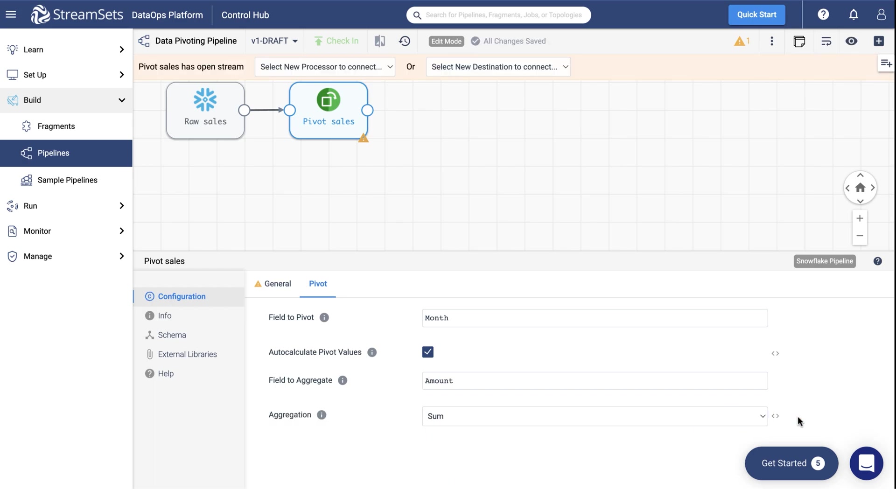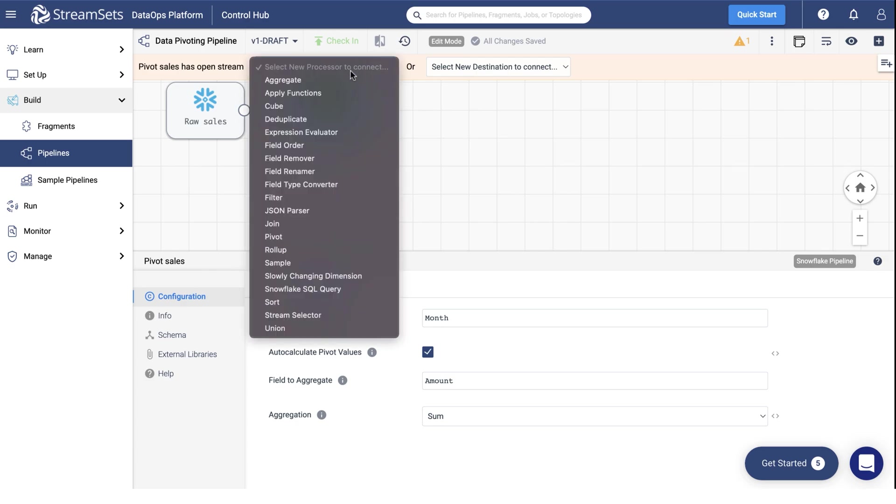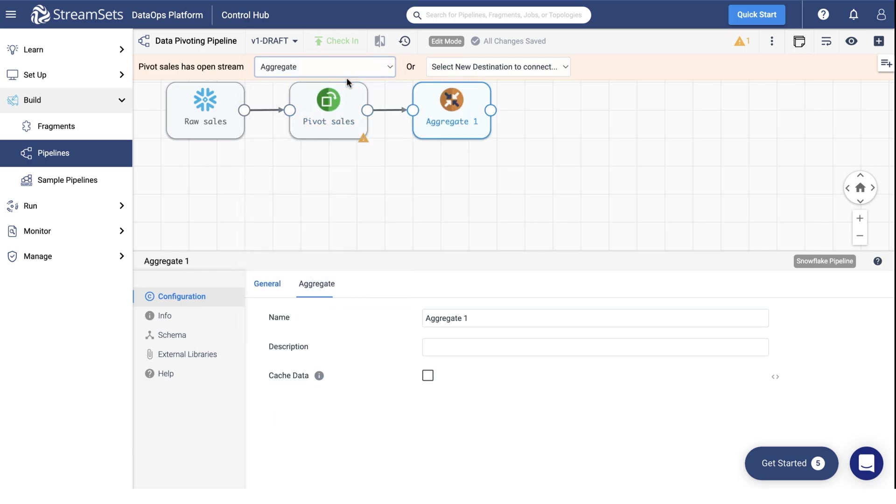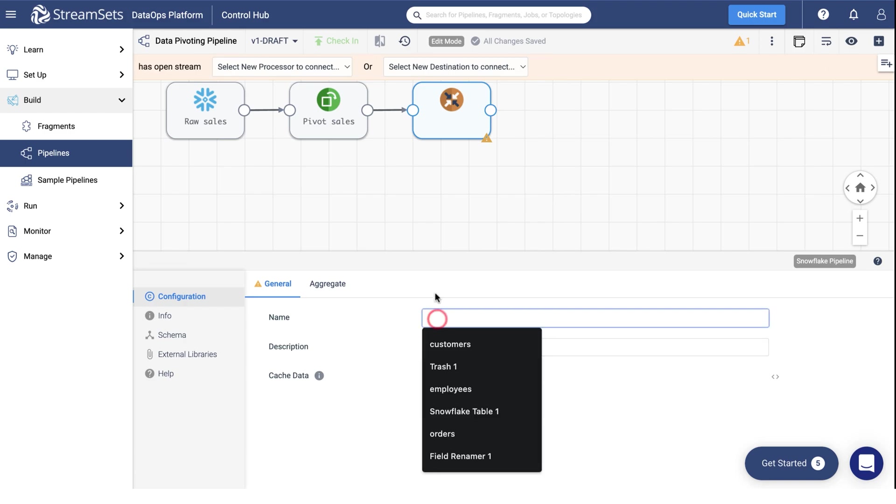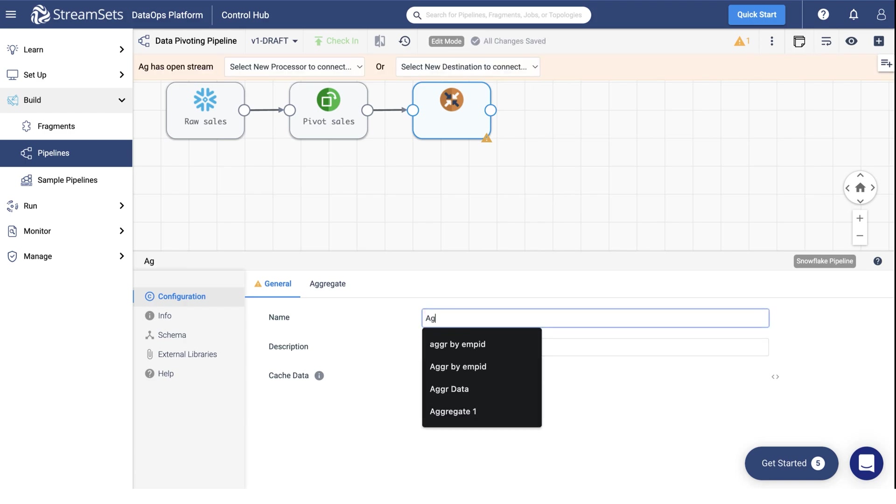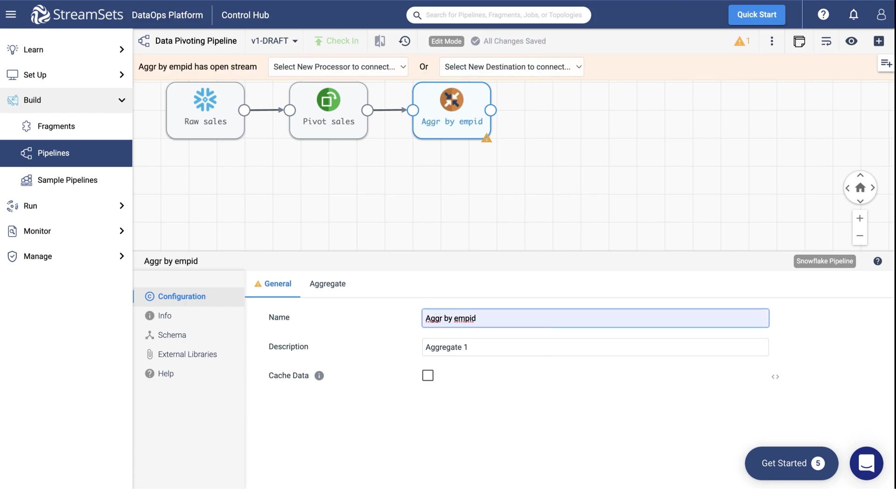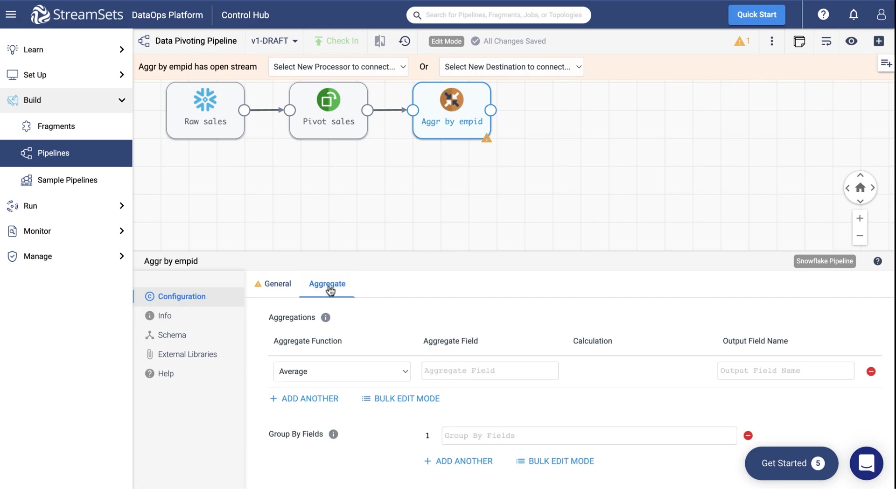Now add an Aggregate Processor. Select the Aggregate Processor from the Processor drop-down menu. Under the General tab, give your processor a name, Aggregate by Employee's ID. Add a description if needed. Under the Aggregate tab, add three aggregations.